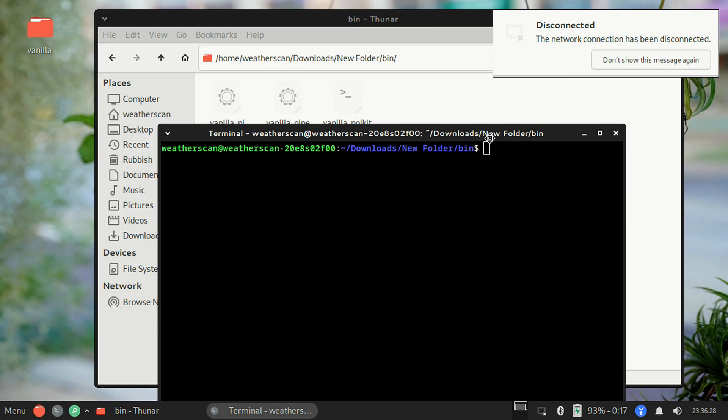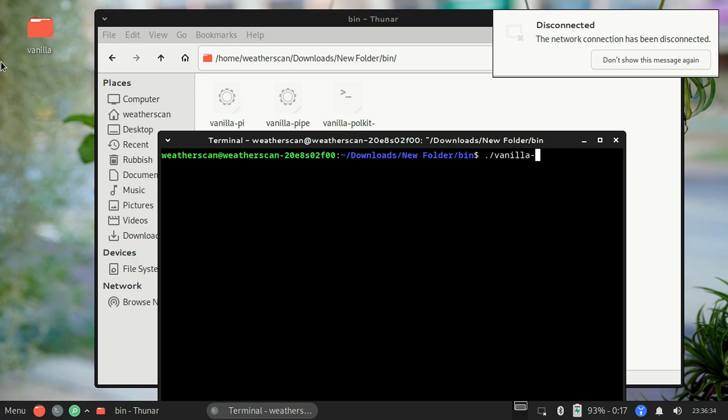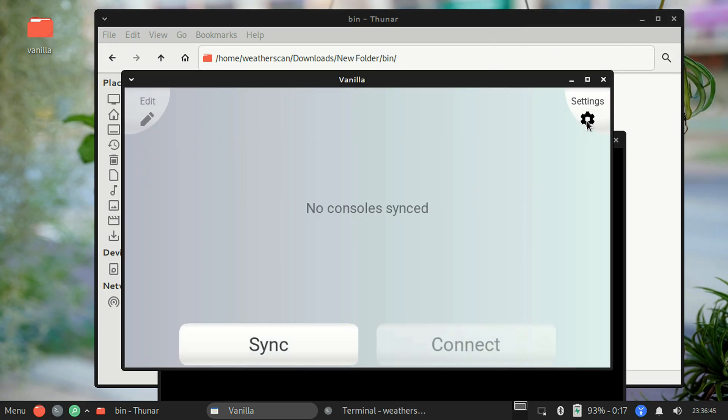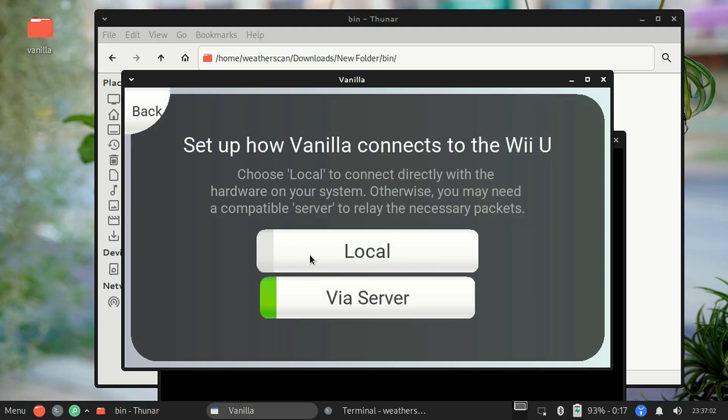Once that's ready, pull up a terminal, usually by right-clicking on the window, and type in the command dot slash vanilla dash pi dash w. Vanilla should then open. In the window that pops up, go to settings, then go to connection, and make sure the local option is selected.